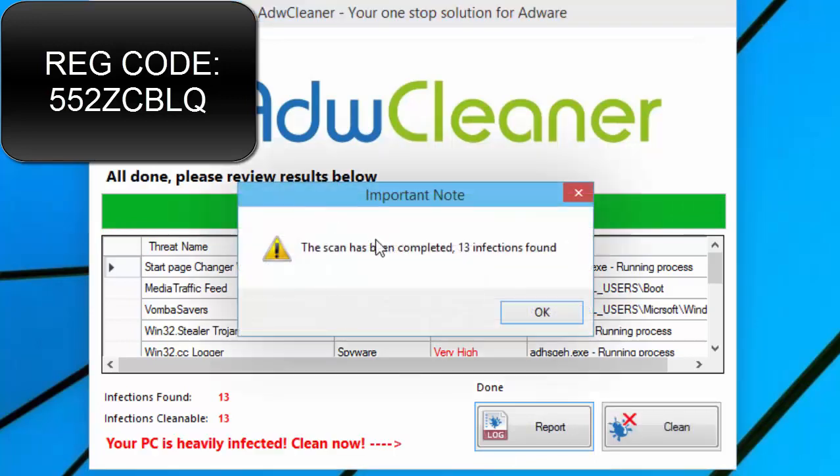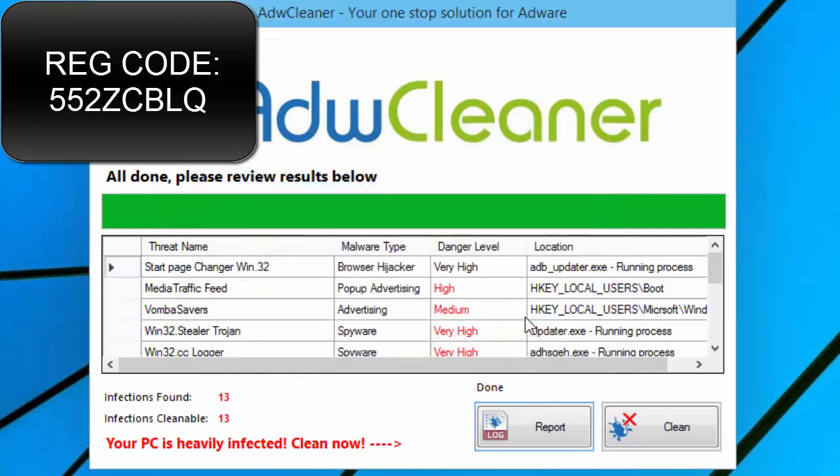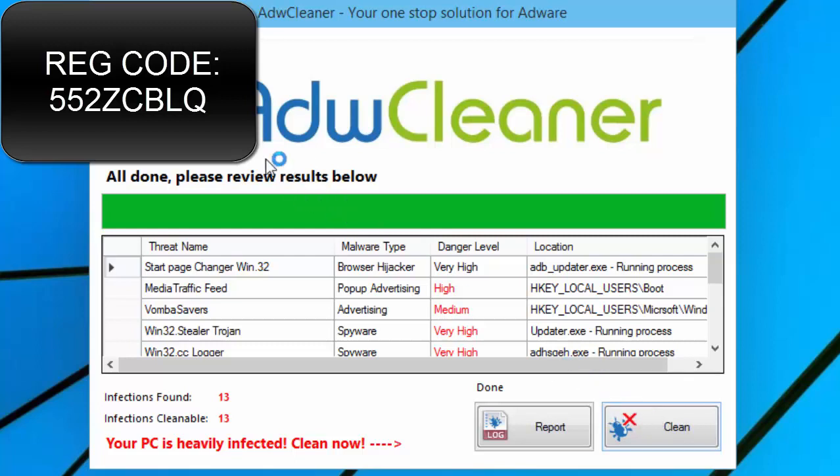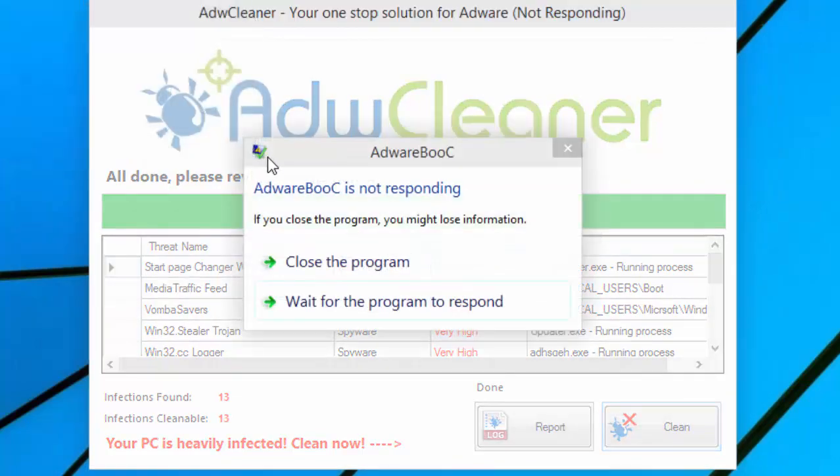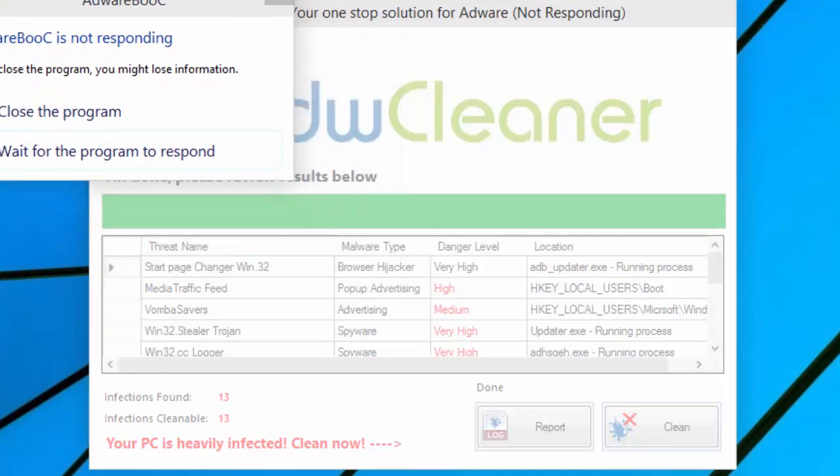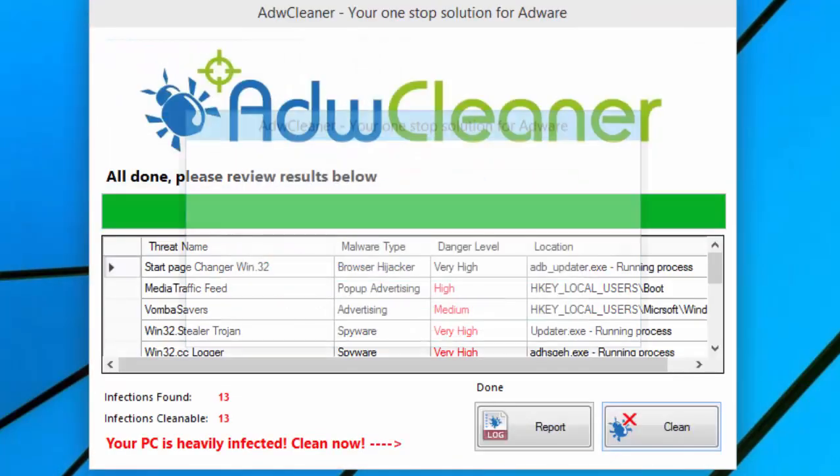Once it is done, click OK to close the important note message box. Then click clean. Give it a moment and it will crash again, and then it will finally crash.